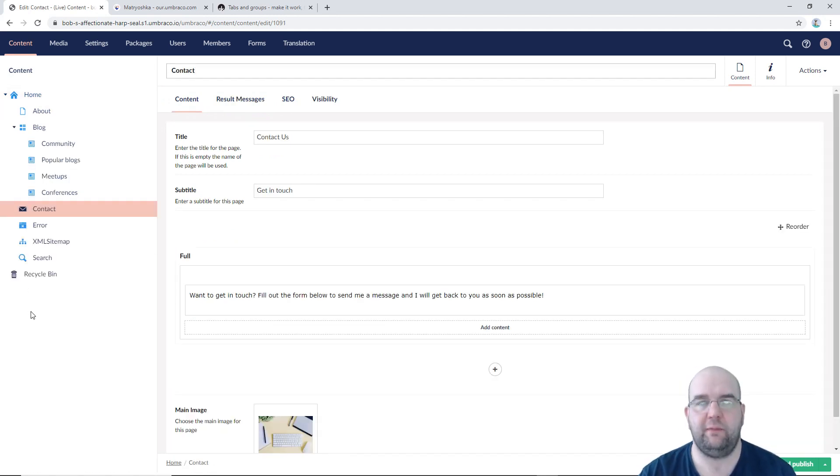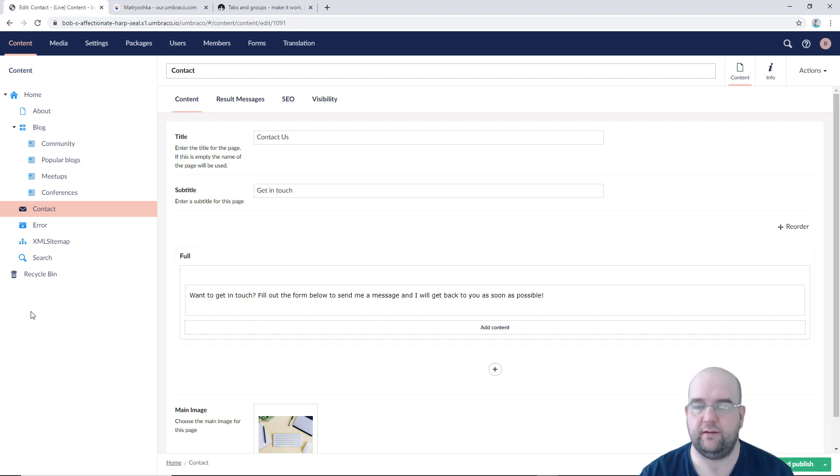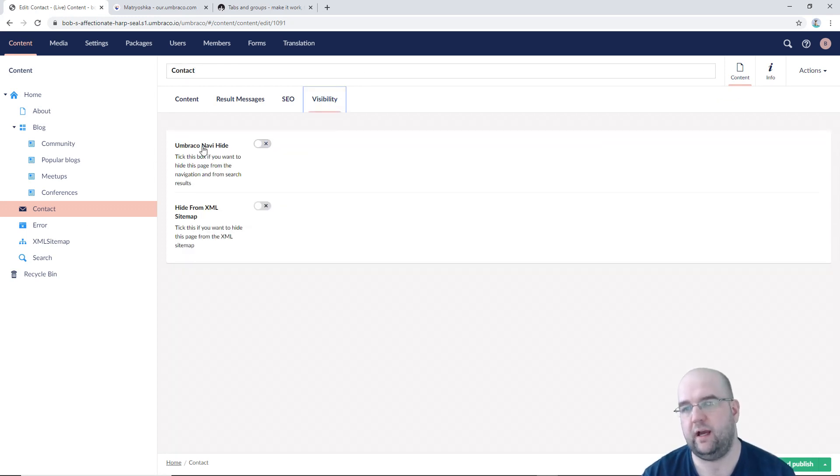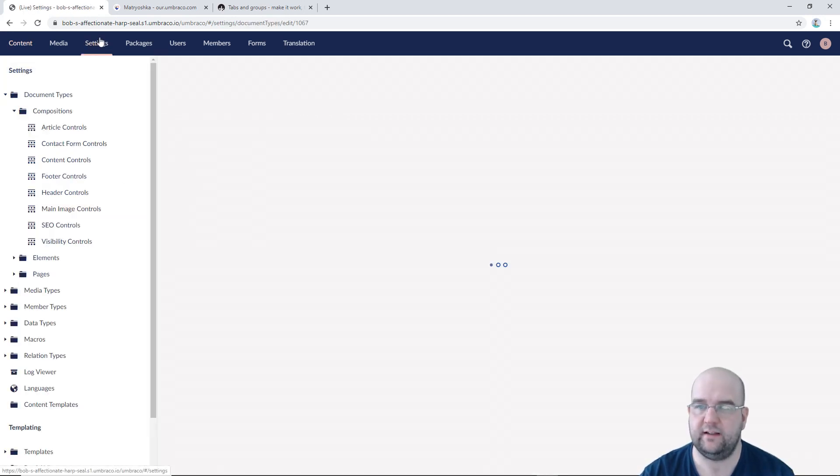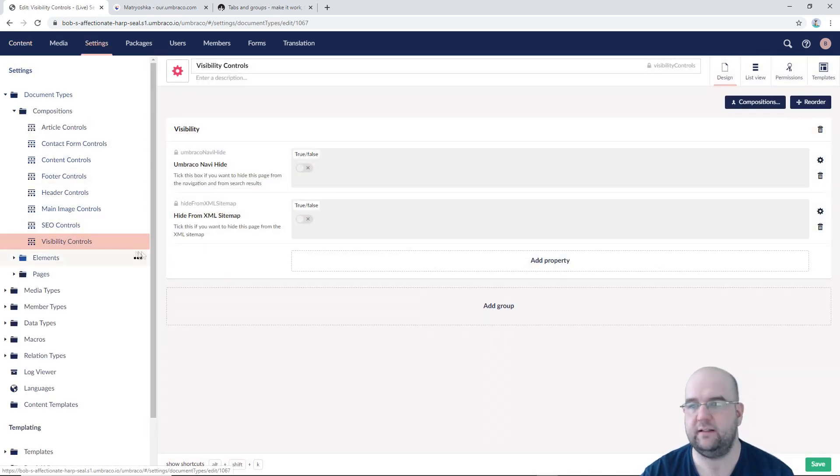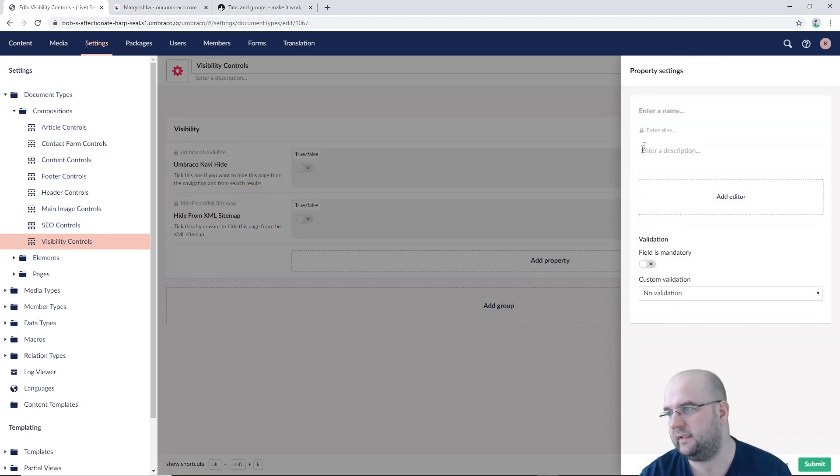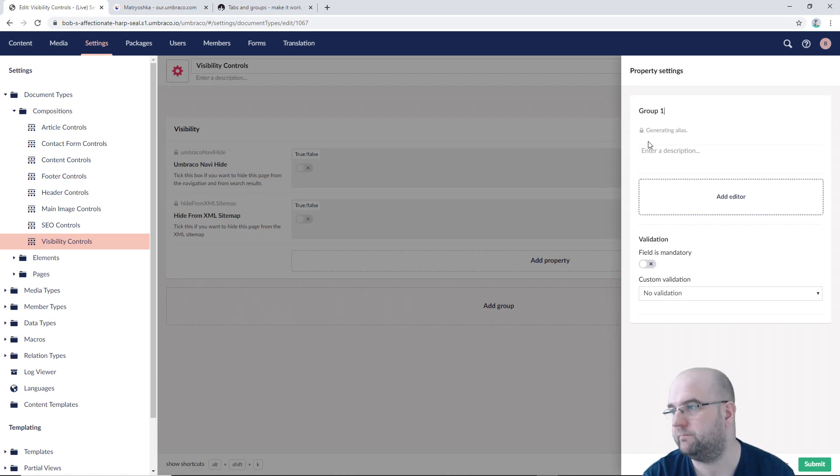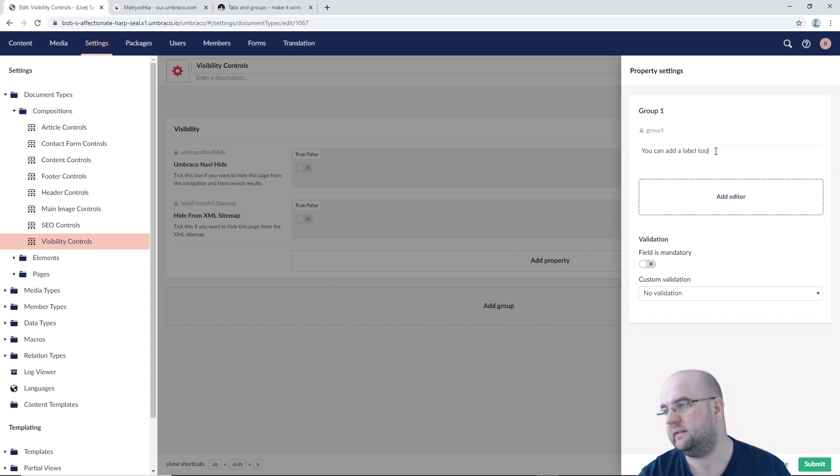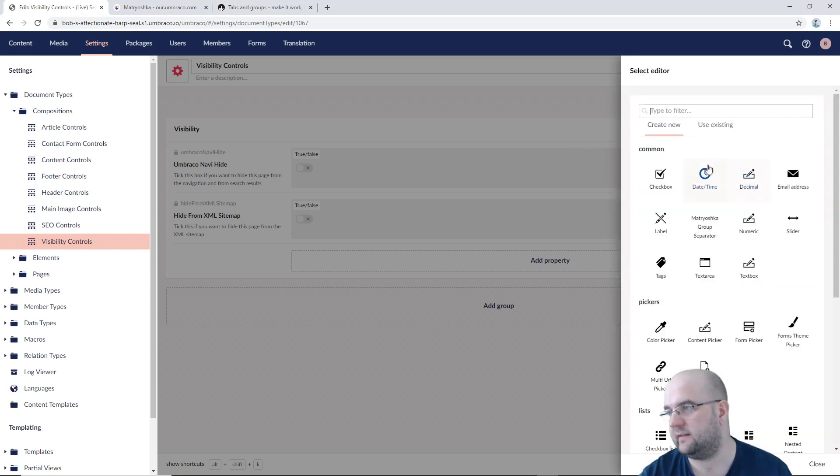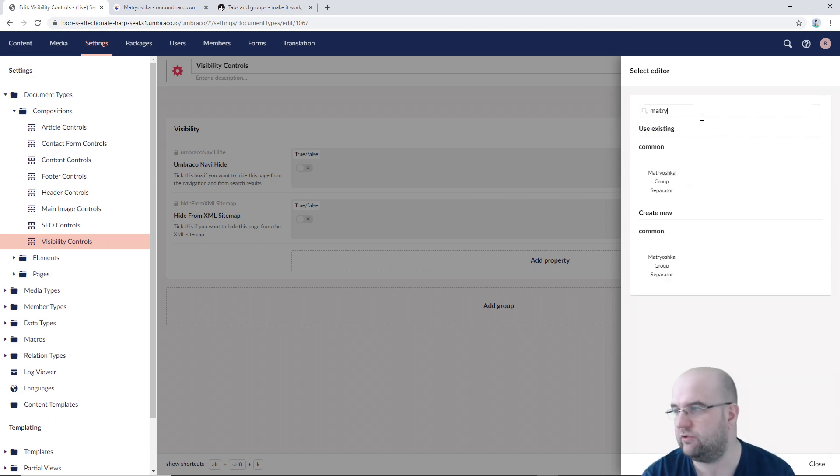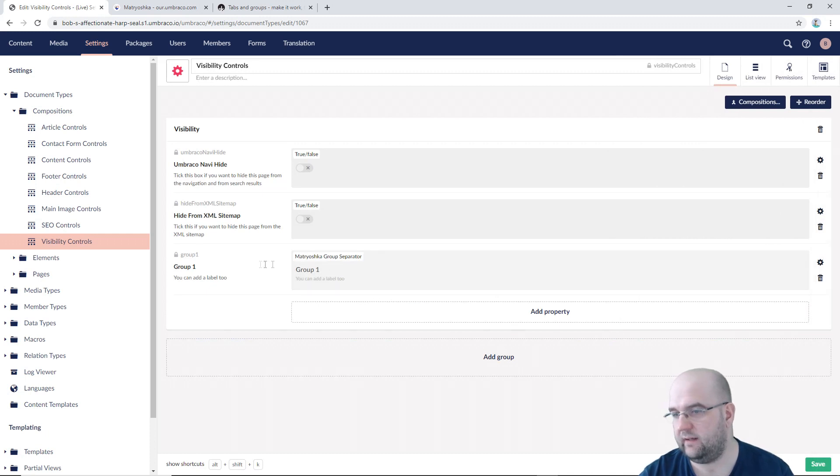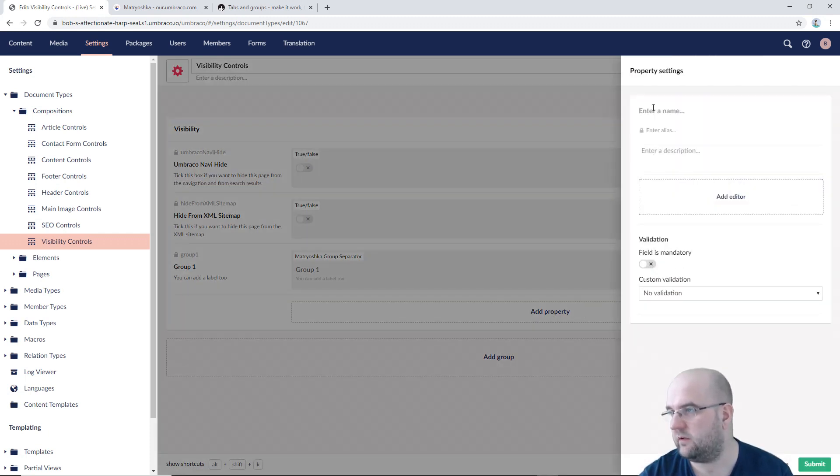One of the good things about this Matryoshka package is that you can still put the groups back in. So the way you do that is you add a Matryoshka group separator. So I'm going to do that for it. On the example, I'm going to split these into two groups. So if we go into settings and then we go to the visibility controls here and then I add a property and I'm going to call it group one. Just for the example, you can add a label too. So in that description there, that will actually act as the label for the group or the description for the group, however you want to call it and then just do Matryoshka group separator.